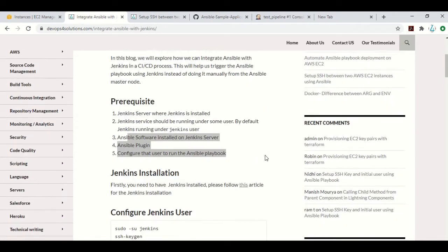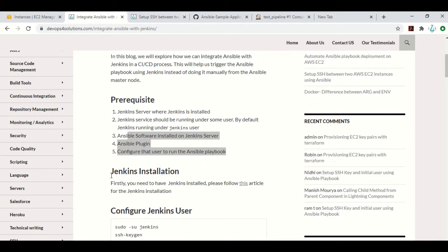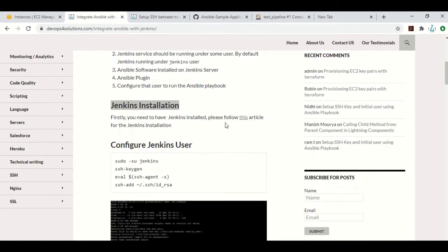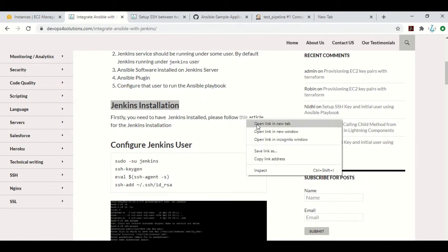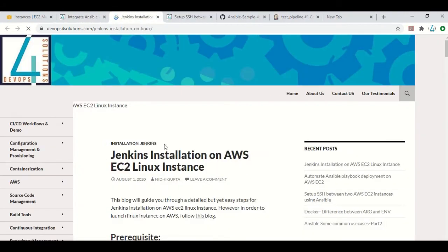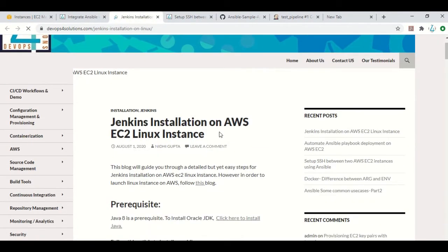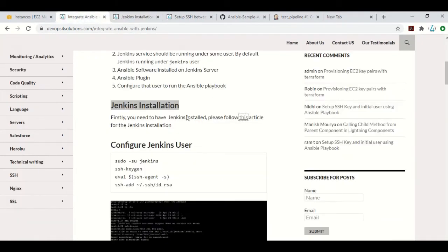So let's start with Jenkins installation. For installing Jenkins, you can follow this article where I have explained how to install Jenkins on an AWS EC2 Linux instance.